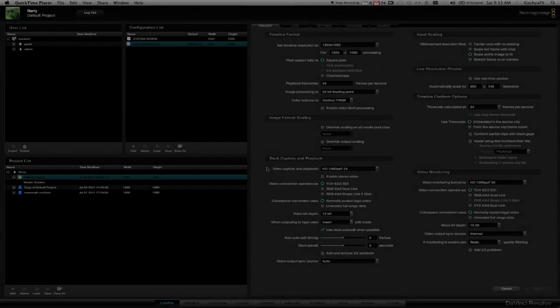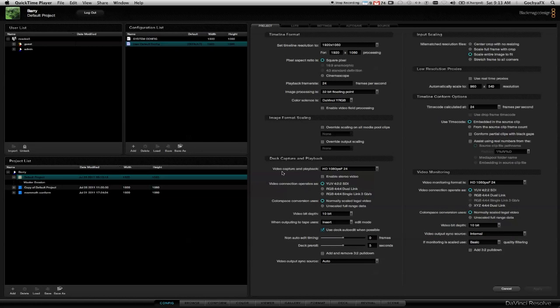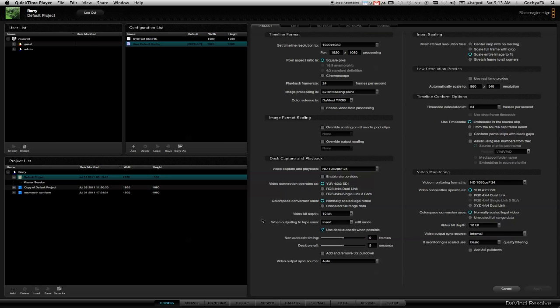I want to talk about how we actually get our edits into DaVinci Resolve. There's a couple of ways of doing that. The technical term is called conform.